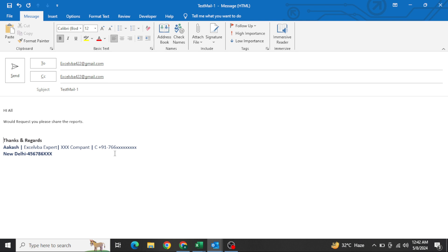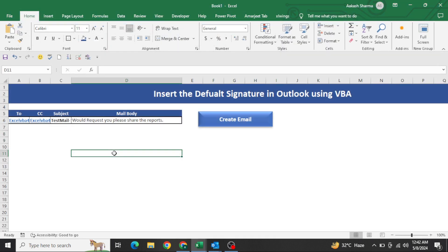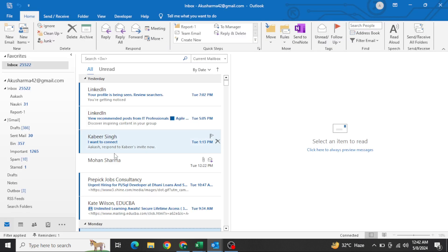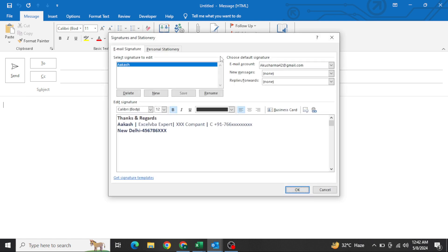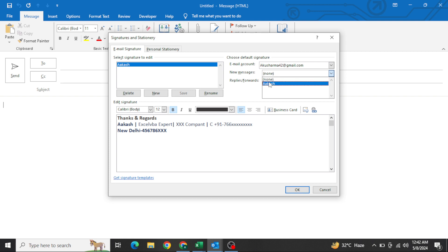First, go to Outlook. You need to do this manually just once. Press Ctrl+N to create a new email, then go to Signature settings. Here you can see on the top right side 'New Message' and 'Replies/Forward'. Currently for new messages it is set to None, meaning no signature.